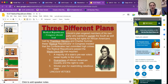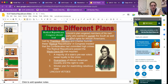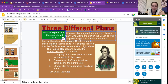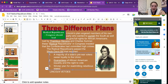The Radical Republicans believed Congress should lead Reconstruction. Lincoln's plan angered members of his own party who wanted to punish the South and give full rights to African Americans. Led by Thaddeus Stevens and Charles Sumner, Radical Republicans insisted that Confederates had committed high crimes. They passed the Wade-Davis Bill, which required a majority of a state's pre-war voters to swear loyalty to the Union, guaranteed African American equality and the right to vote, and created a stricter plan for re-admitting rebellious states. Lincoln vetoed this bill.